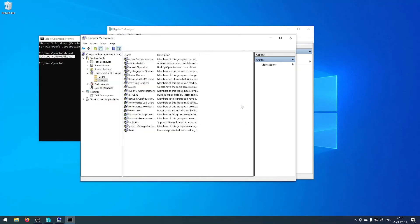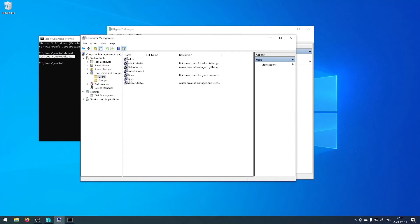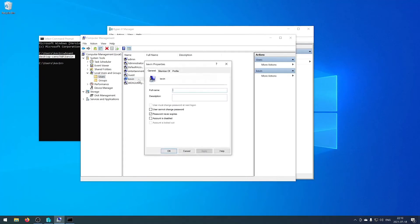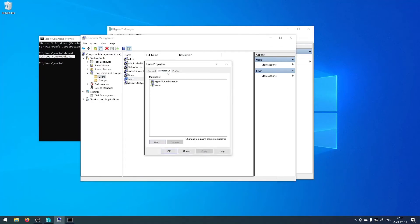Press apply, ok, and then you can double check your users. Find your user that you just added, go into member and then you can see it's a member of the Hyper-V administrator group.